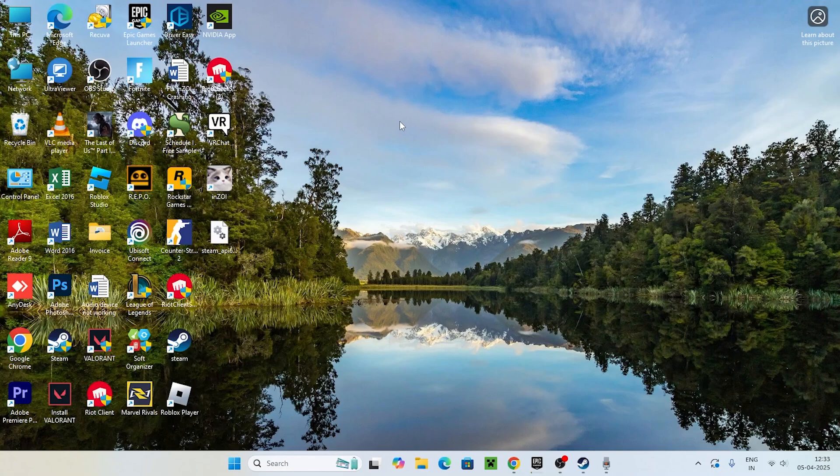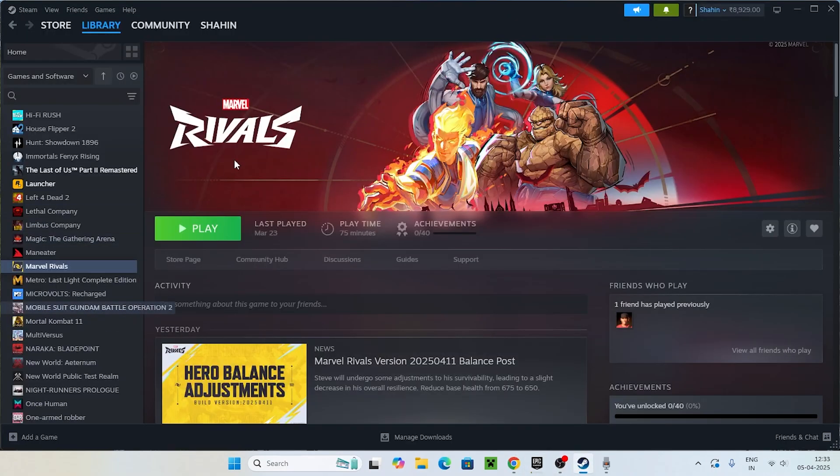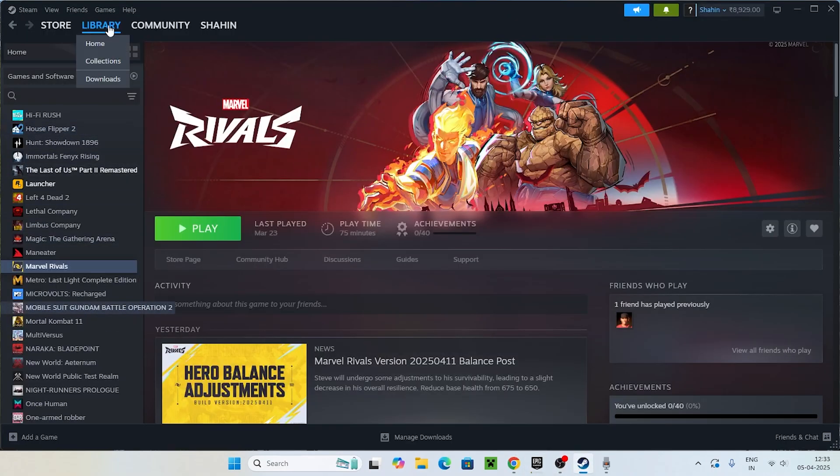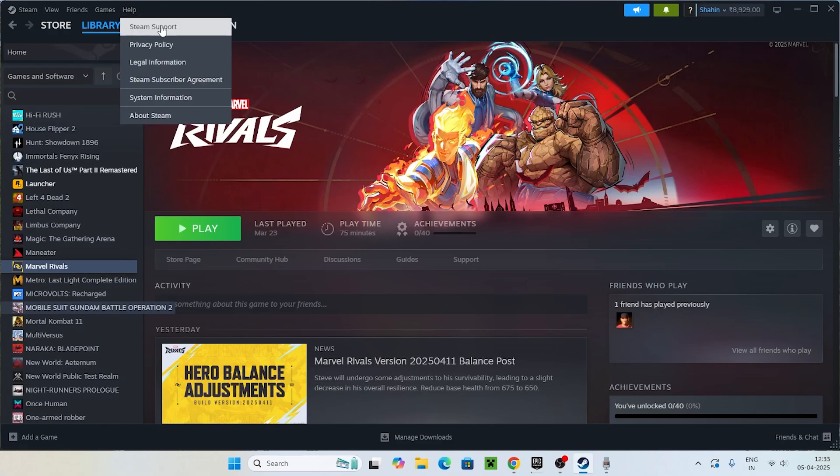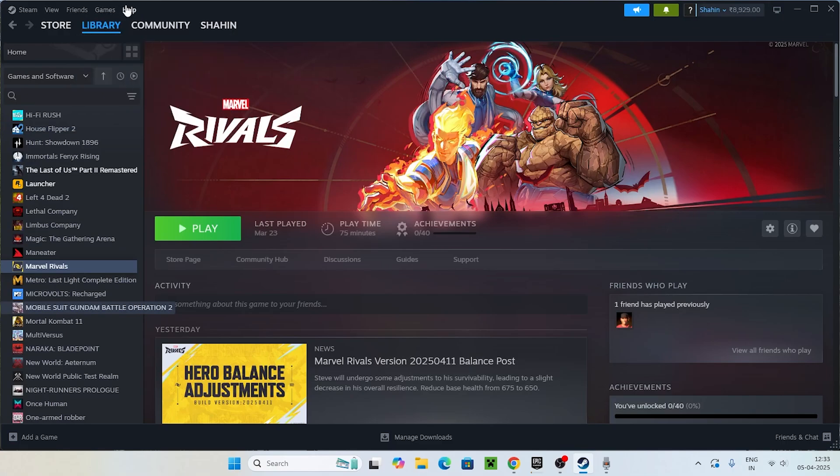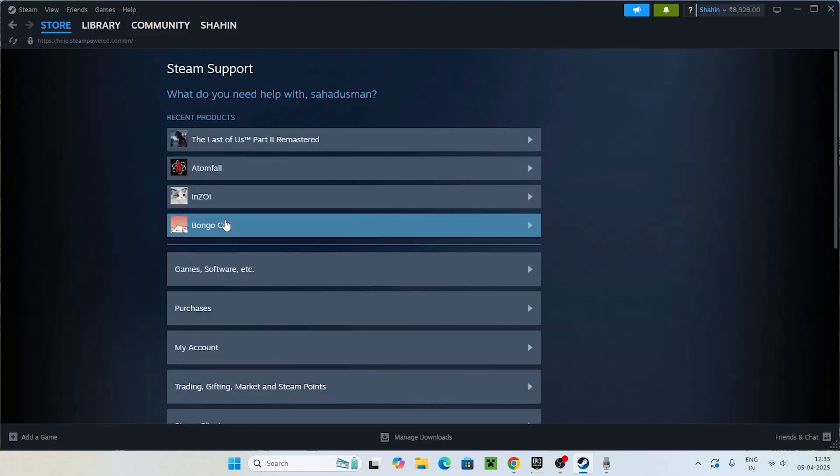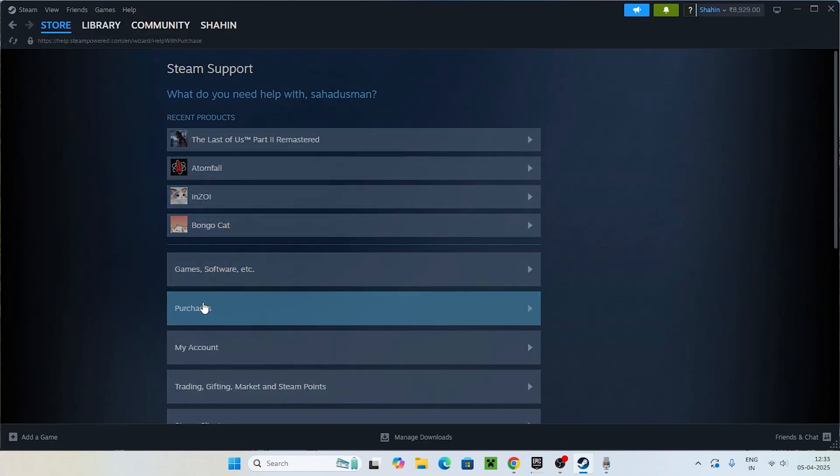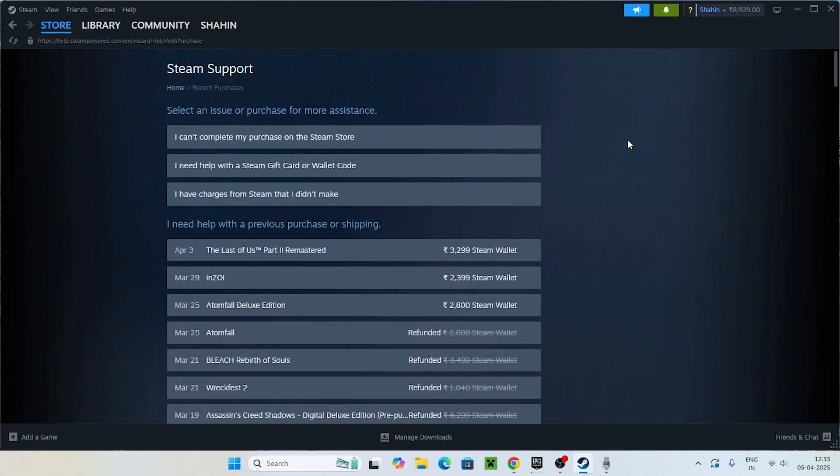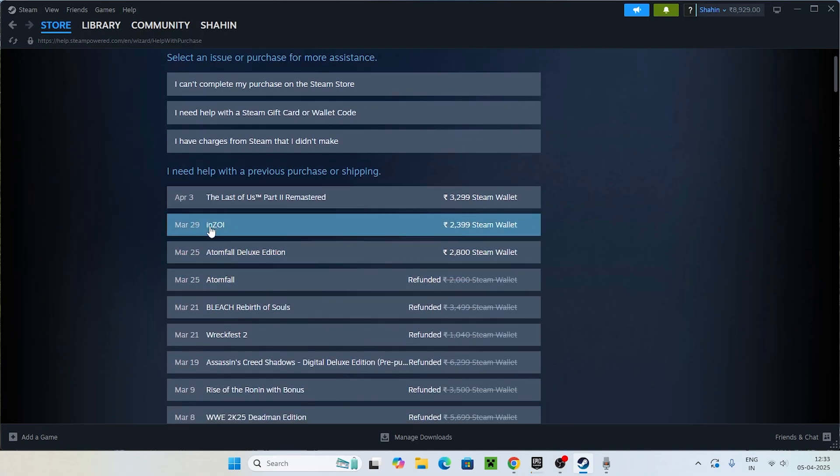Let me directly get into this. The first step is we just need to go to Steam. If I go to Help and go to Steam Support, I'll be showing you that if I navigate to Purchases, I have very recently bought a game named InZoi which is one of the famous games.